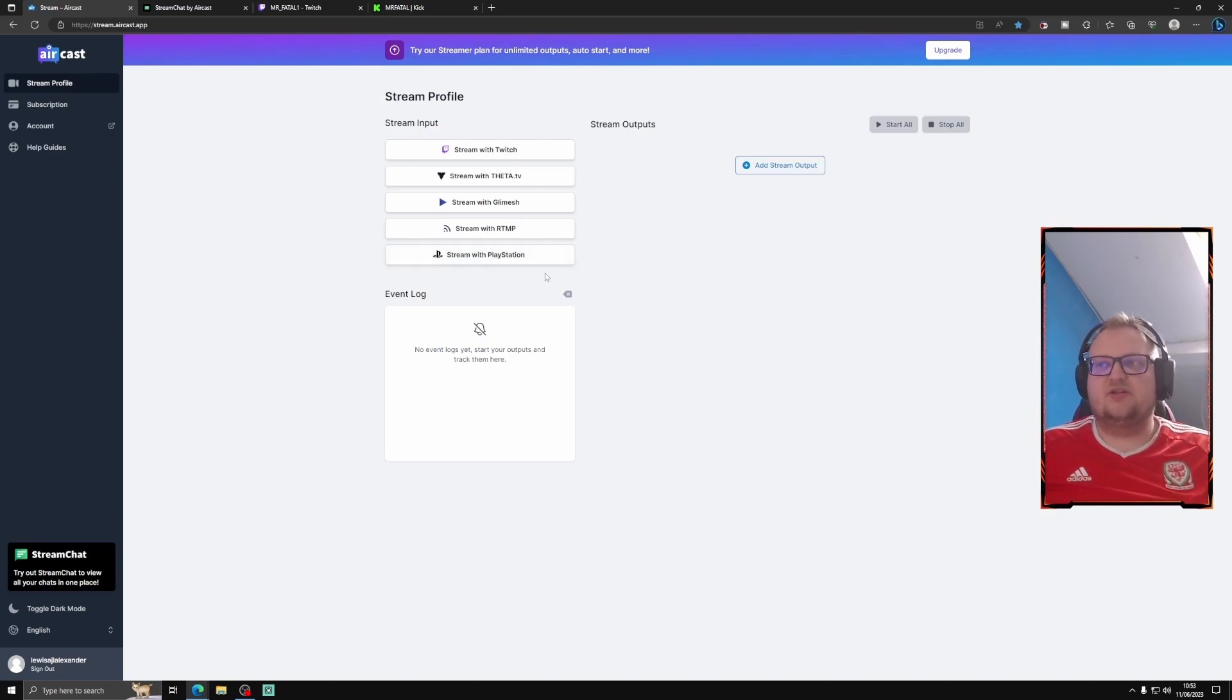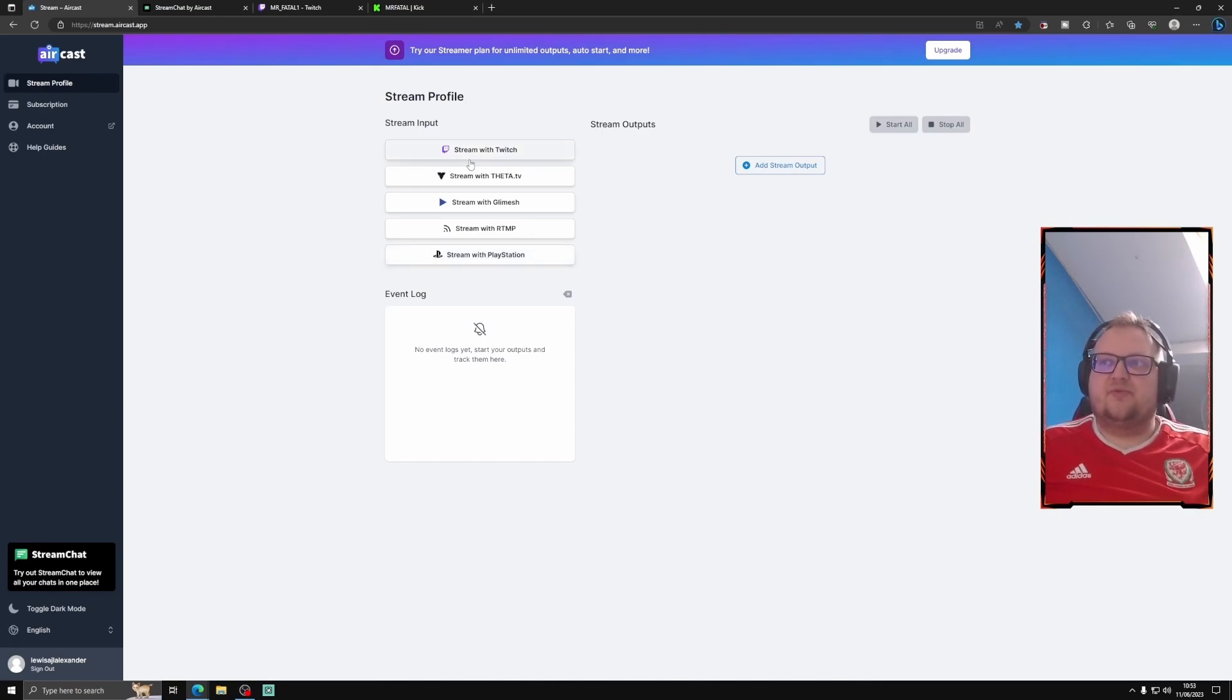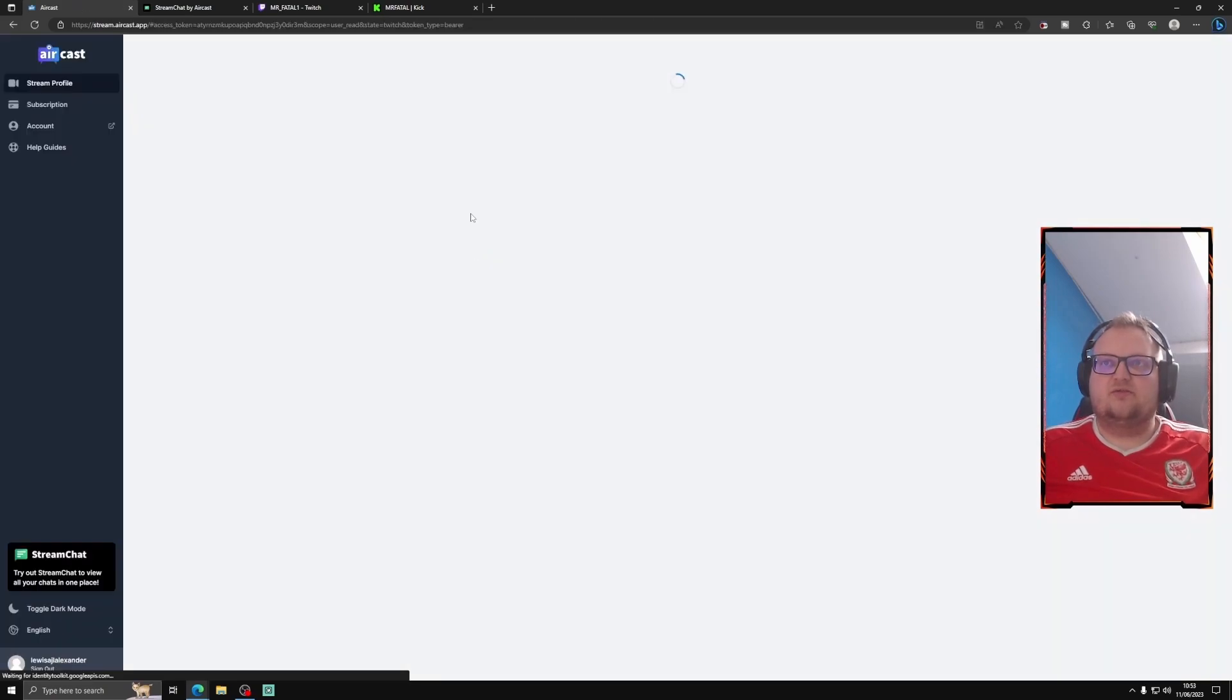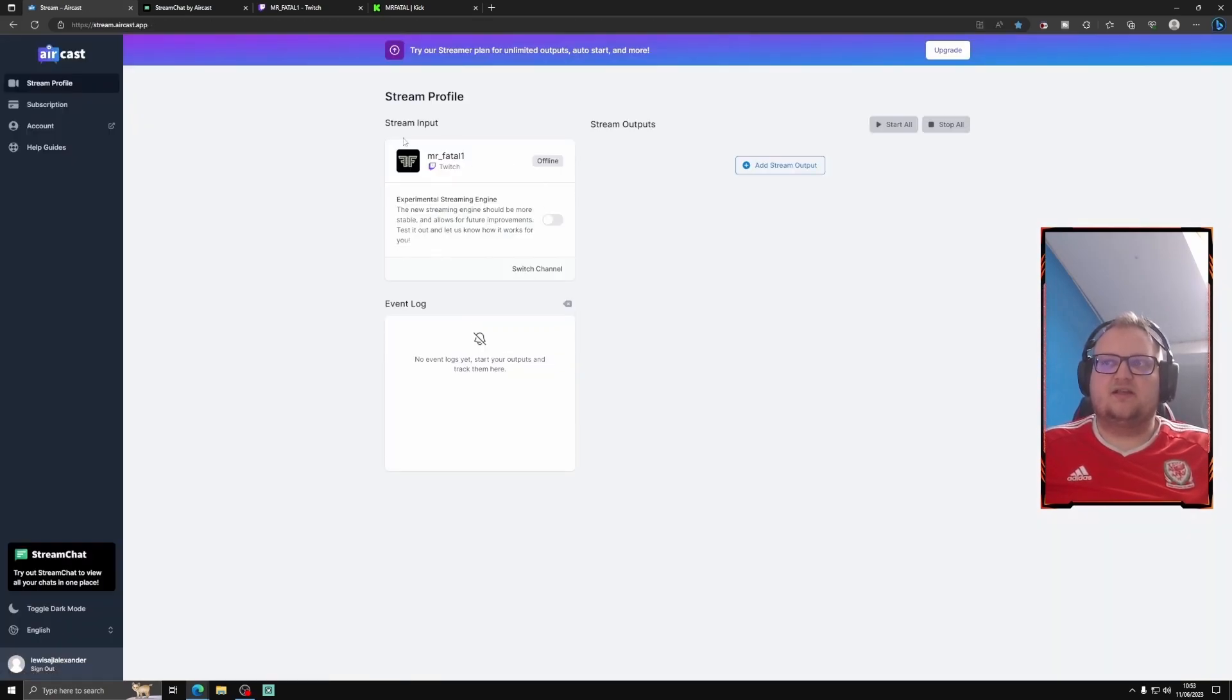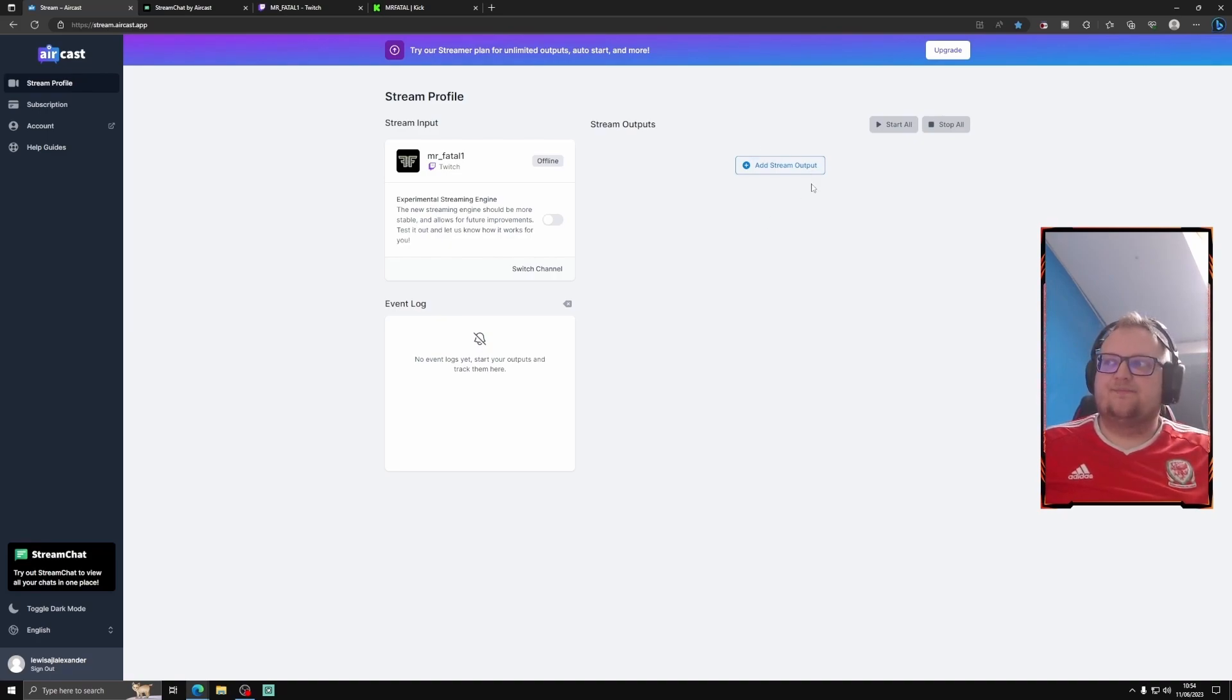I've never really used a PlayStation, so streaming with PlayStation, I don't really know how that would work. But for me, I'm just going to use my Twitch. So you just add it in, authenticate it, and it puts it in there. So when you go live, this will automatically recognize. And then what you've got to do is add the streaming outputs.